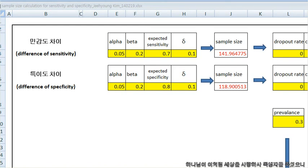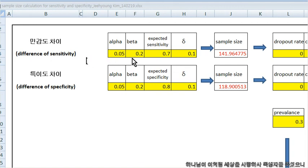We want to calculate sample size for sensitivity. First one is difference of sensitivity. Old test has 70% sensitivity and new test has 10% more than the older one, means 80% sensitivity.